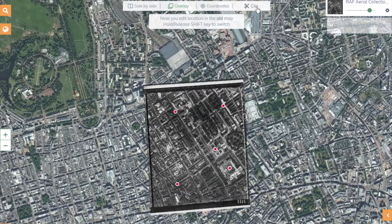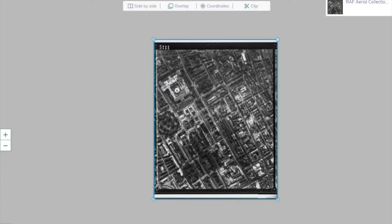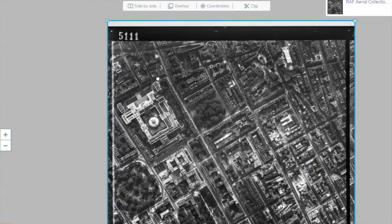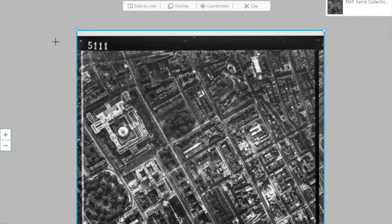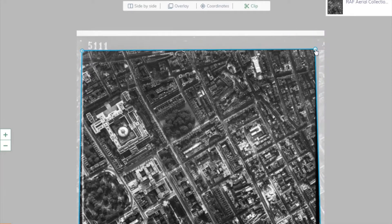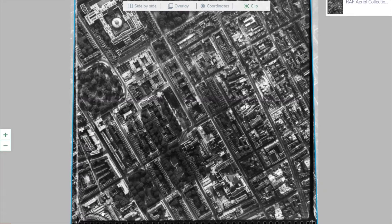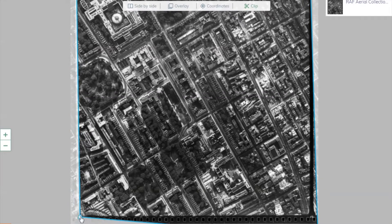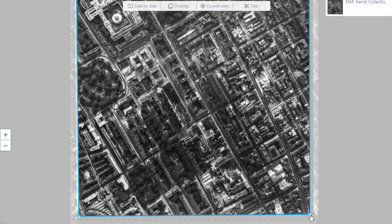An important step at the end of geo-referencing your chosen image is to use the clipping tool to remove the black borders of the image. This is so that we can stitch together these images to create a seamless picture of London.